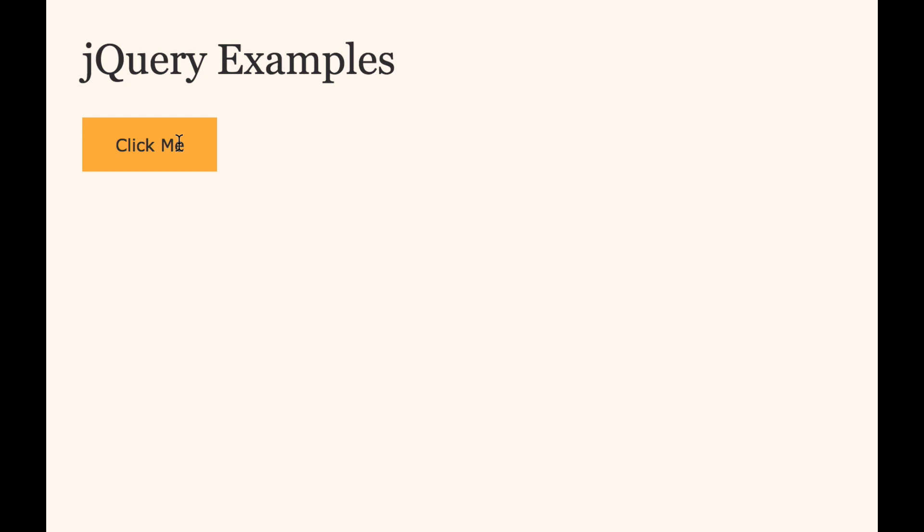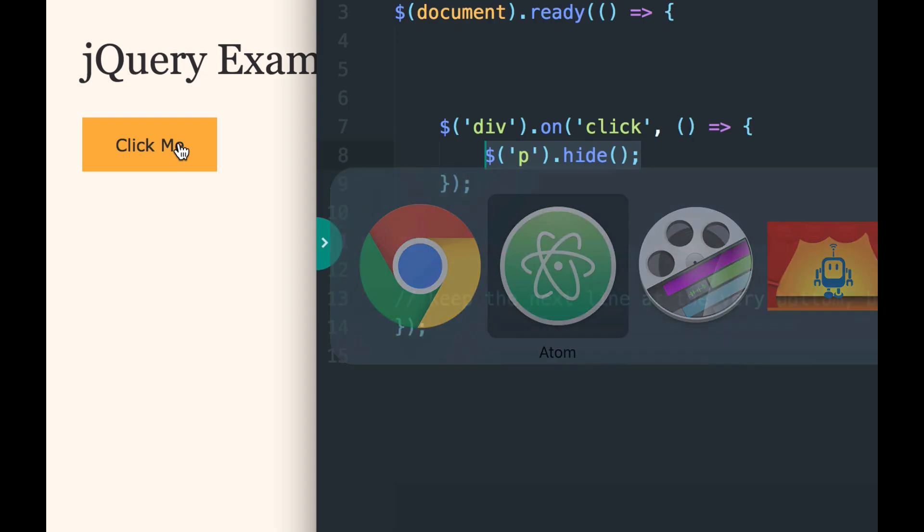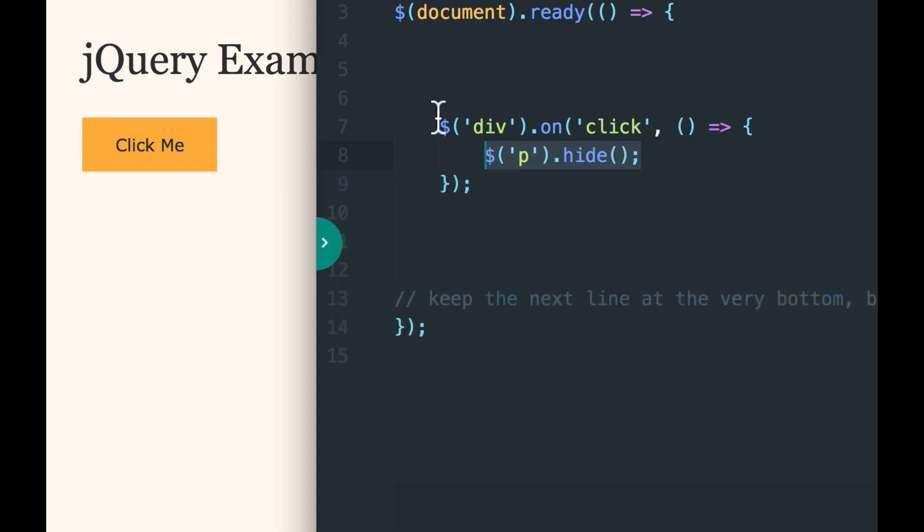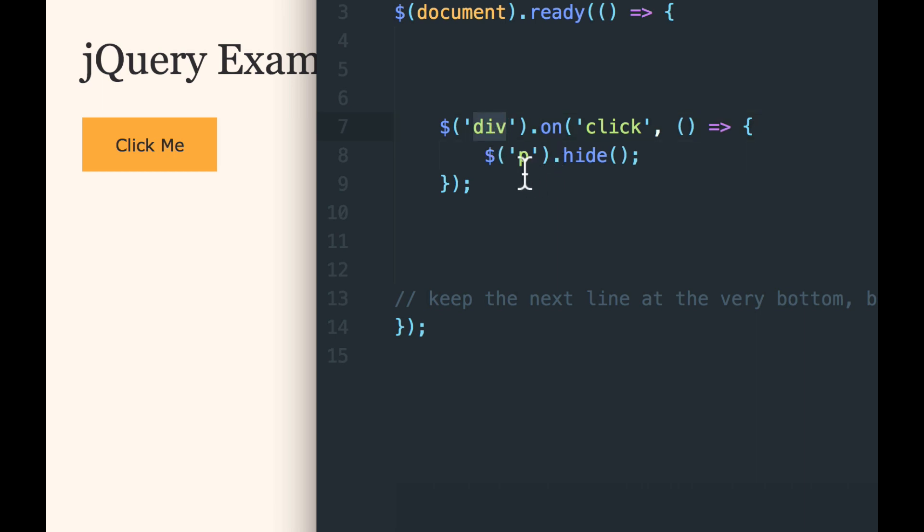So the code that we had listened for a click on the div, which is the little orange click me, and when it heard the click, it executed whatever code was wrapped up in the anonymous function. And the code happened to be hide the P.